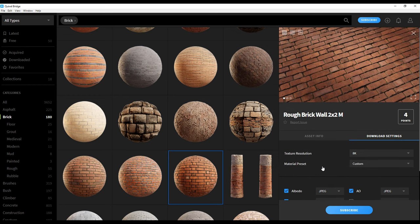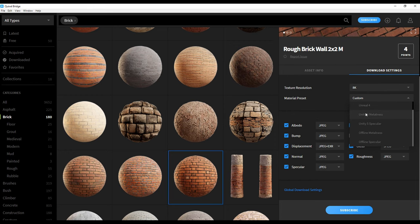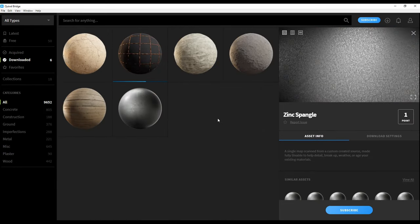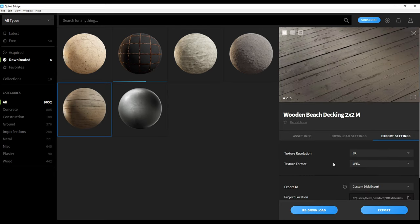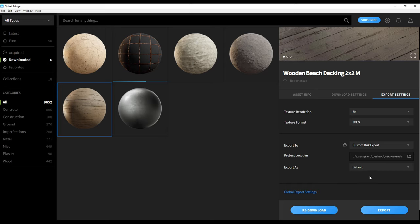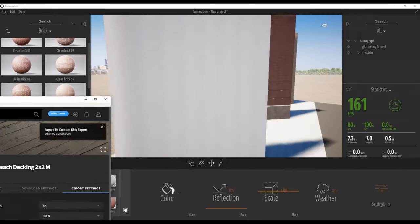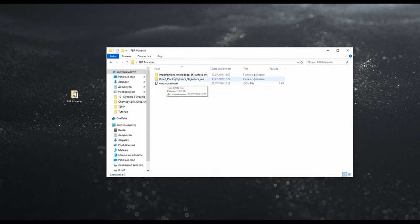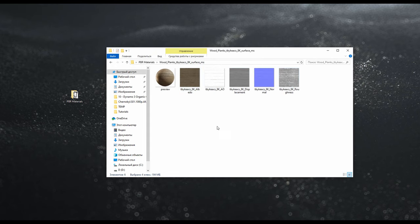It doesn't matter which engine you're using — Twinmotion, Lumion, 3ds Max or something else. I have some standard materials already downloaded. Let's try the decking to create something interesting. I will export it. As you can see, it's 8K — a really huge format. I will use default export. It's already done. Let's open up my folder. Wood planks — as you can see, here are all the sets from this material.